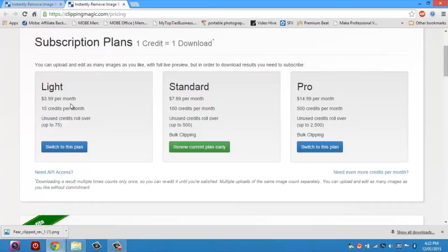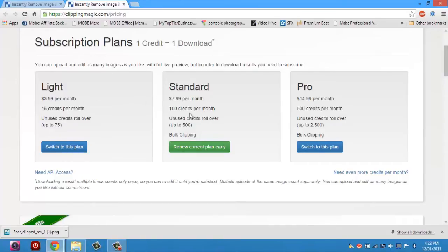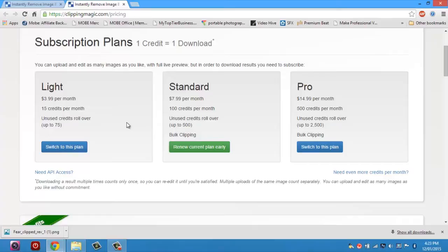So here's how it works. For $4 per month, you get 15 credits, which means you can download 15 images. For $8 a month, you get 100 credits, which means you can download 100 images that you have cut out. And then for $15 per month, you can get 500 credits. And the great thing is, if you don't use all your credits in one month, they will carry over to the next month, all the way up to 500 credits, which is really nice.